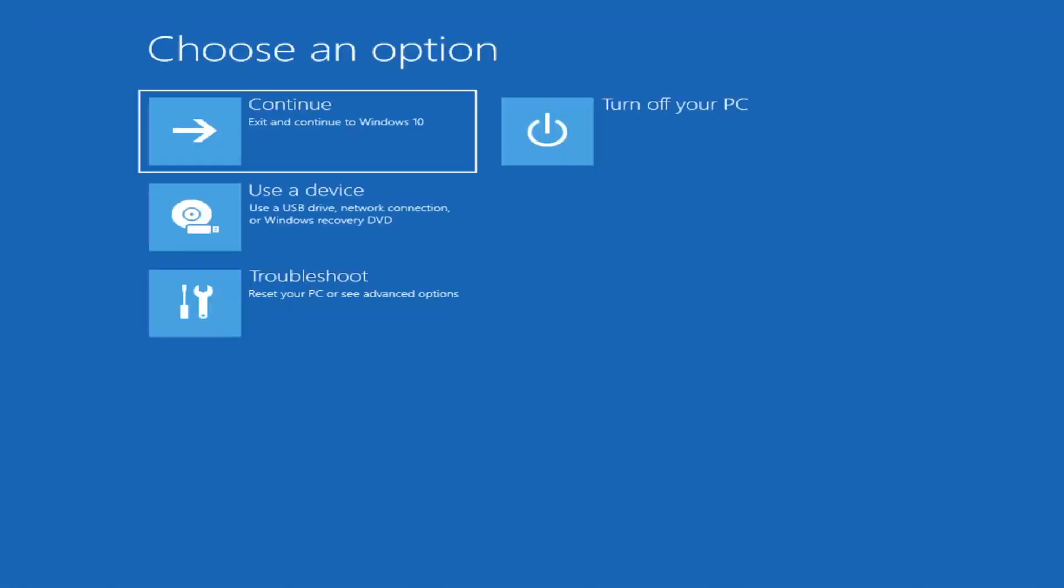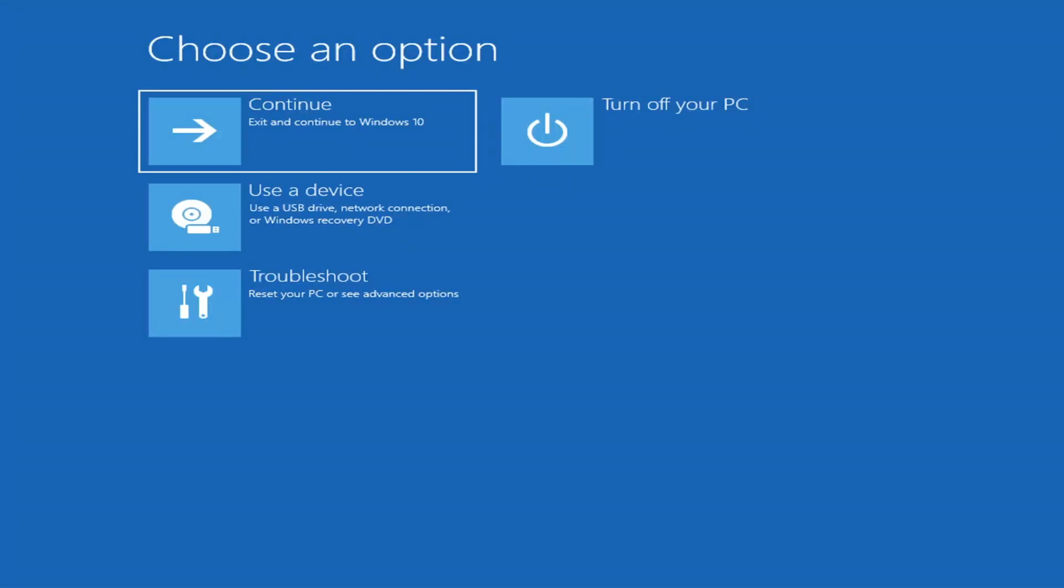So first thing I'd recommend doing would be to actually go ahead and boot to the troubleshooting utility on Windows 11. So if you do a hard power off three times in a row, Windows should automatically attempt to launch the startup repair utility. And if it doesn't find anything, it will give you the option to select advanced settings.